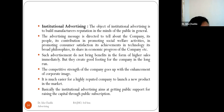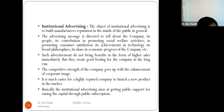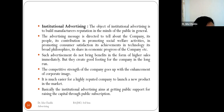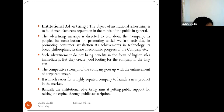The main objective of institutional advertising is to build the manufacturer's reputation in the minds of the public. The advertising message tells about the company, its people, its contribution to social welfare activities, customer satisfaction, achievements in technology, broader philosophies, and economic progress. Such advertisements may not bring immediate higher sales, but they create a good footing for the company in the long run, enhancing competitive strength.